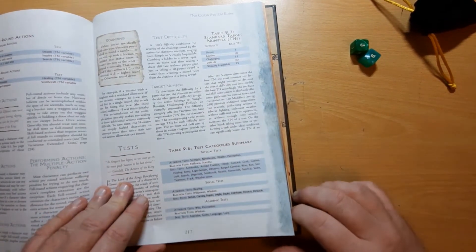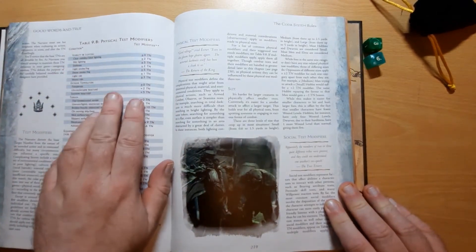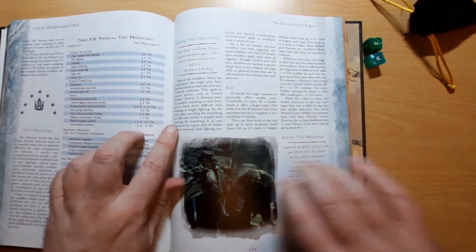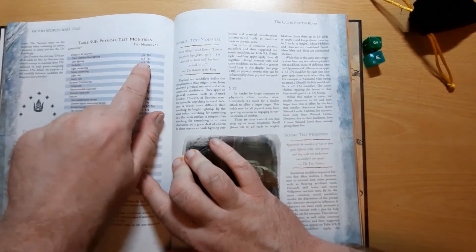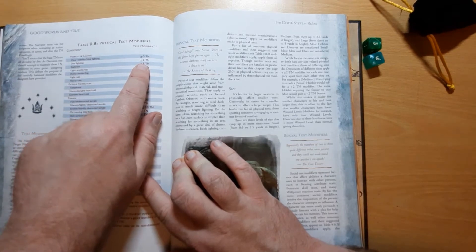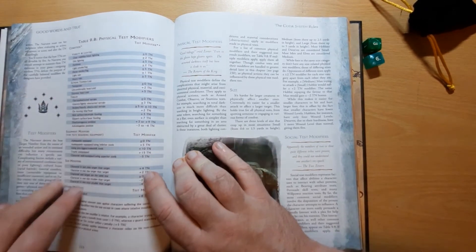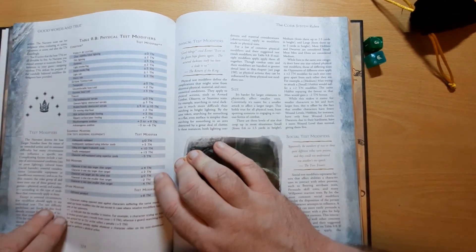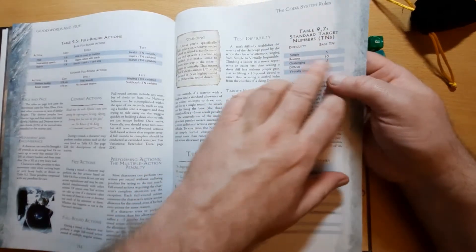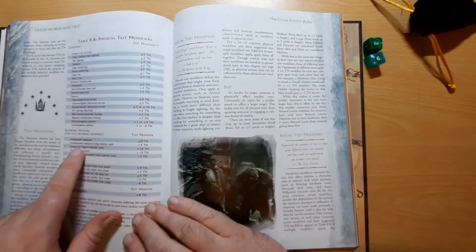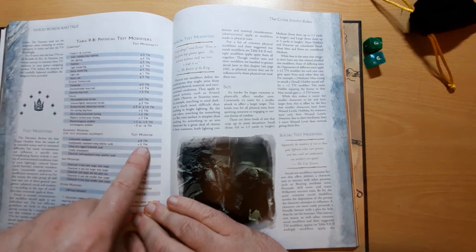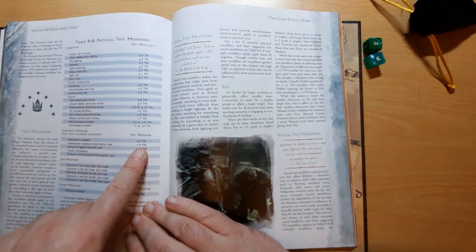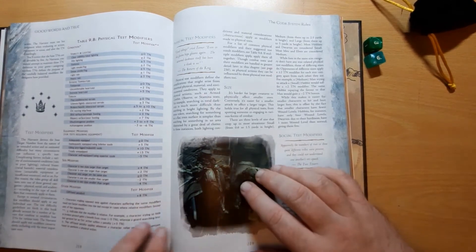And they are modified based on various conditions. So we've got physical test modifiers here. If there's dim lighting, it'll be a 2 to the target number. So a simple task will become a 7 instead of a 5. And if you've got inadequate tools using inferior tools, that's a plus 5. And you modify things that way.